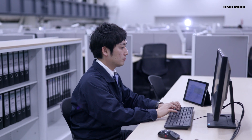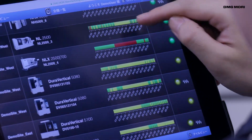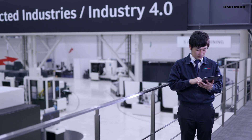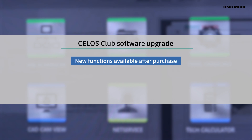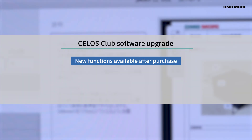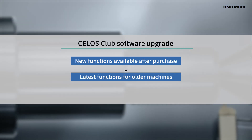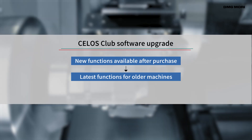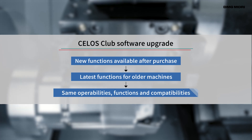Celos Club provides great benefits at each machining stage. Celos Club also provides software upgrading services. As new functions are constantly being added to Celos, this service ensures that even older machine versions can adopt the latest functions. The operability, functionality, and compatibility remain the same across all machine versions with this service.